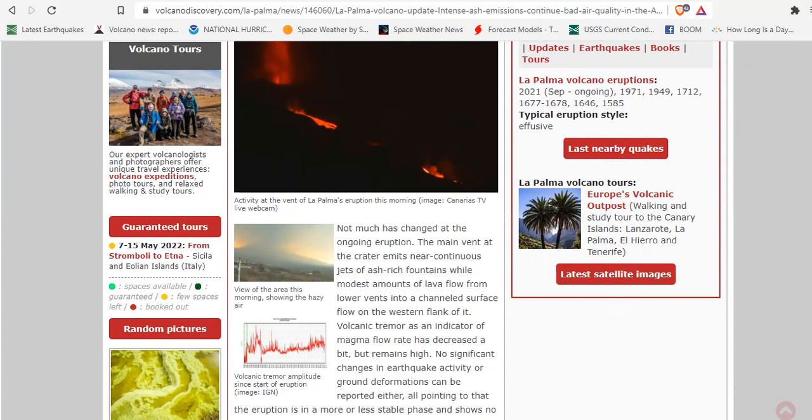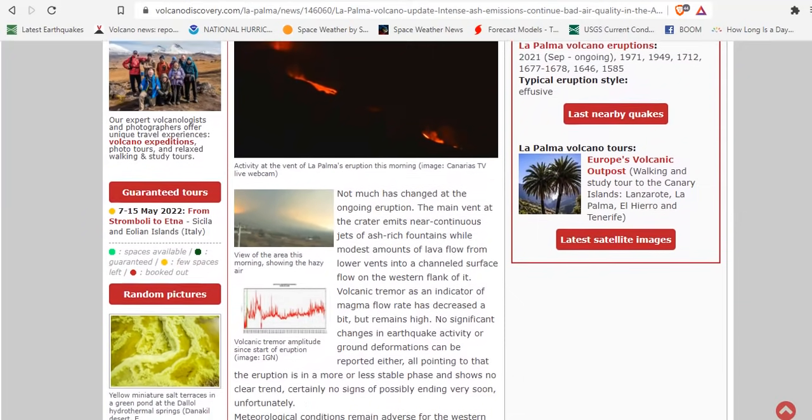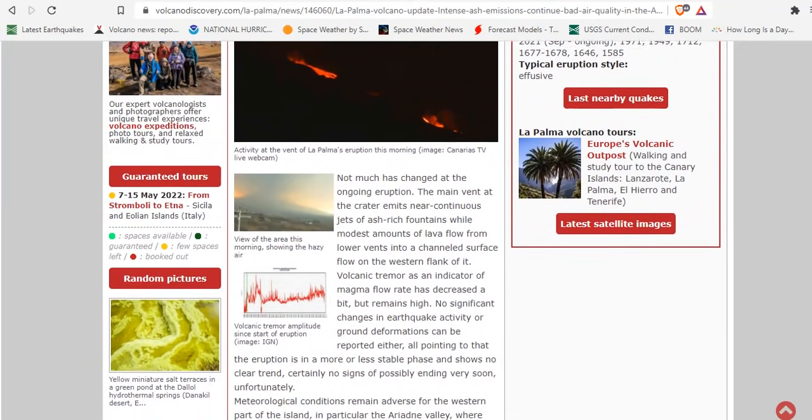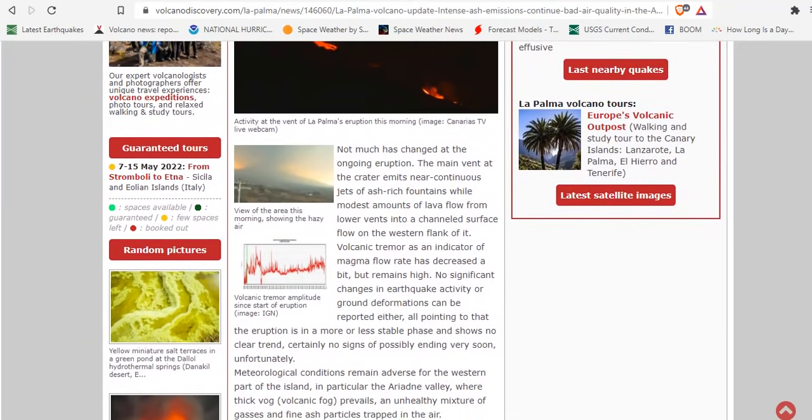but remains high, and we'll show you those details in a moment. No significant changes in earthquake activity or ground deformations can be reported either. All pointing to the eruption being more or less in a stable phase and showing no signs of a clear trend.